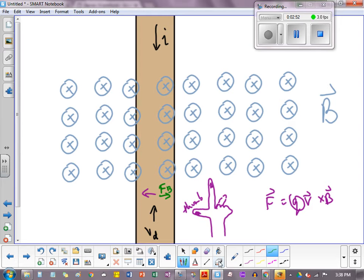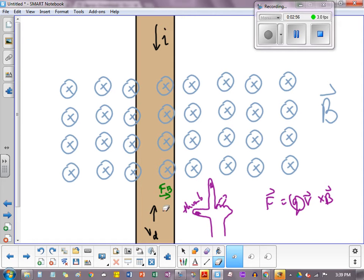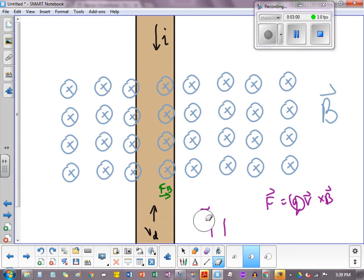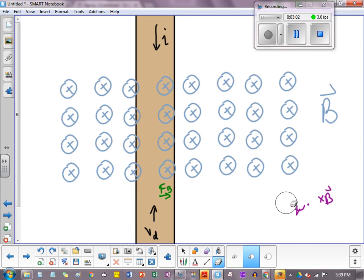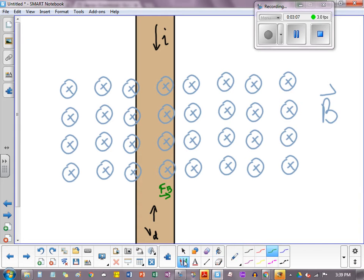So erase the purple and put in the green. The green will be the initial feel of the force, the initial tug. And it causes the electrons, of course, to deflect and to deflect in a rightward fashion.